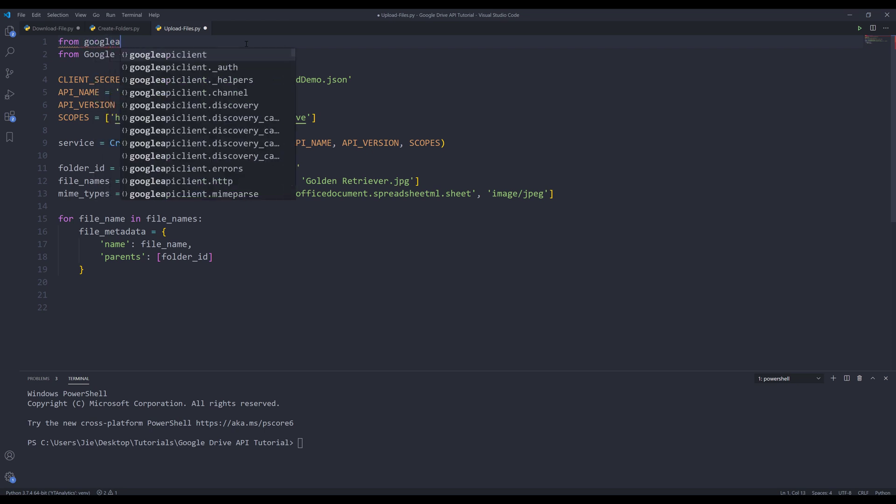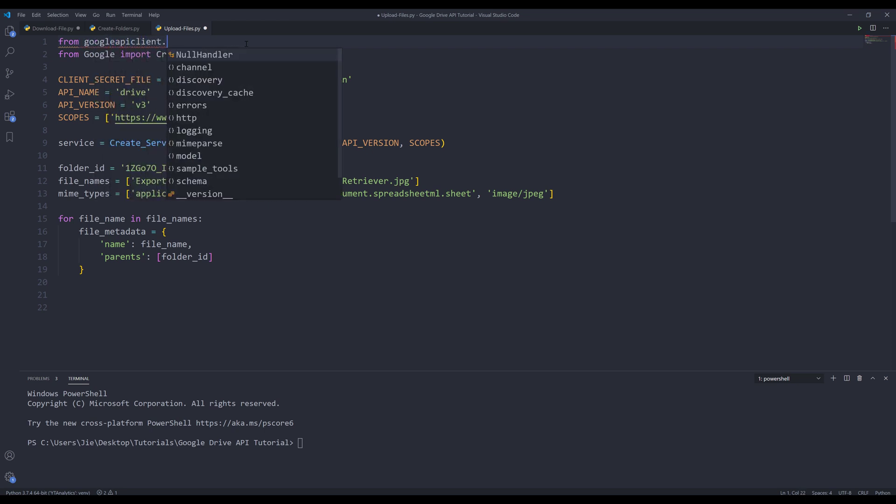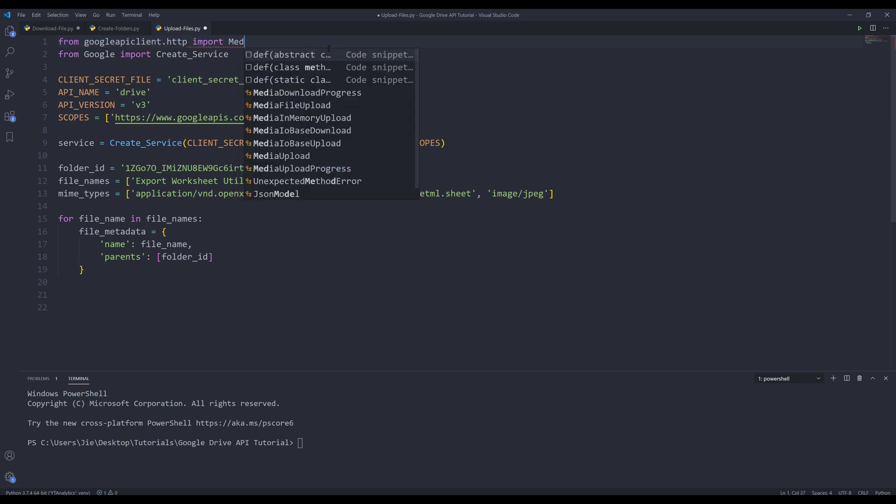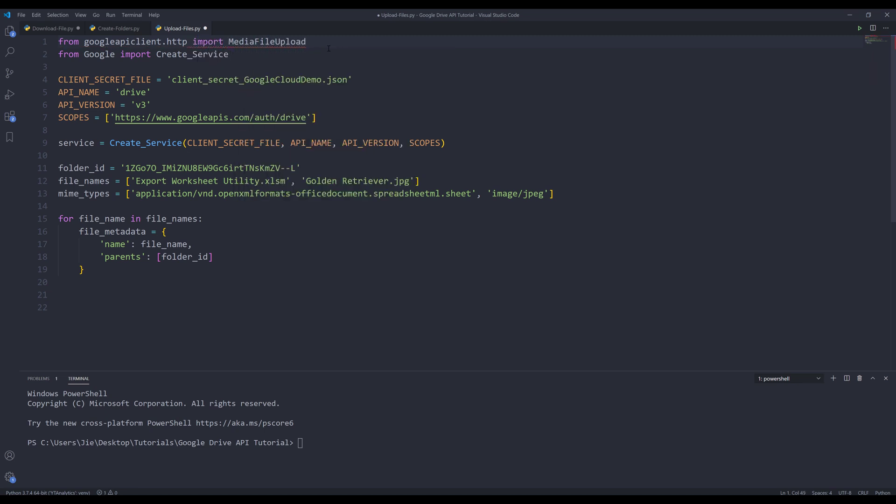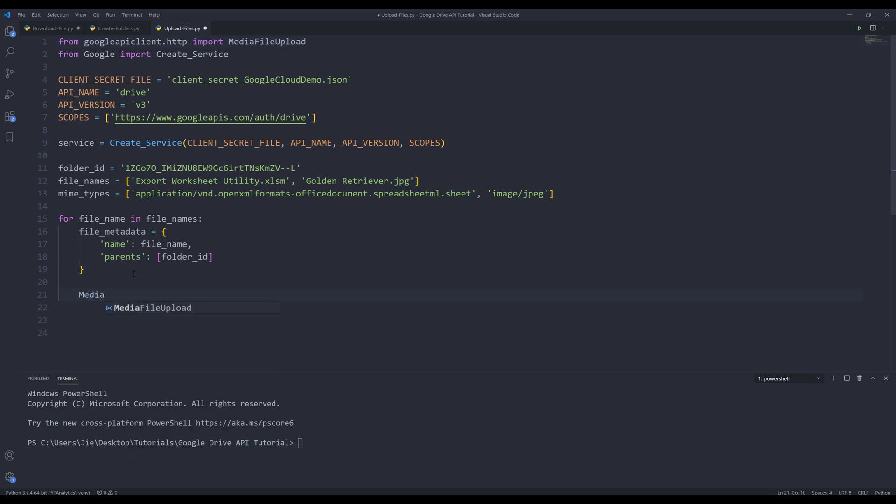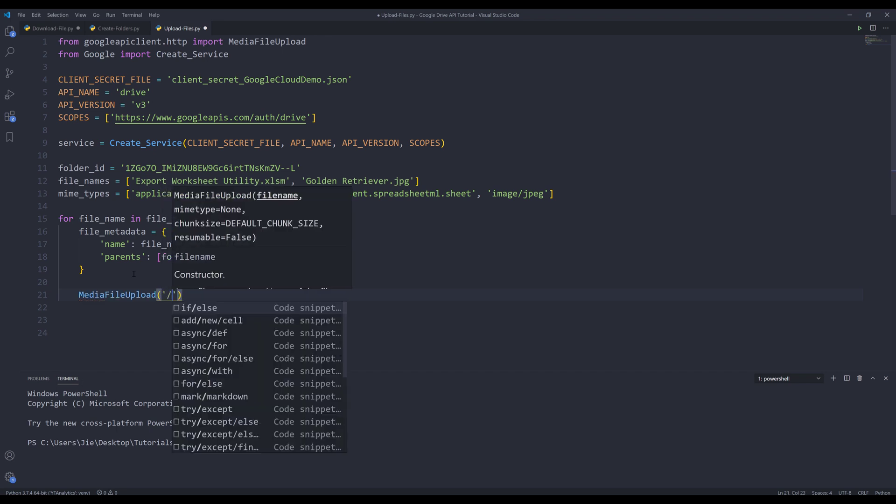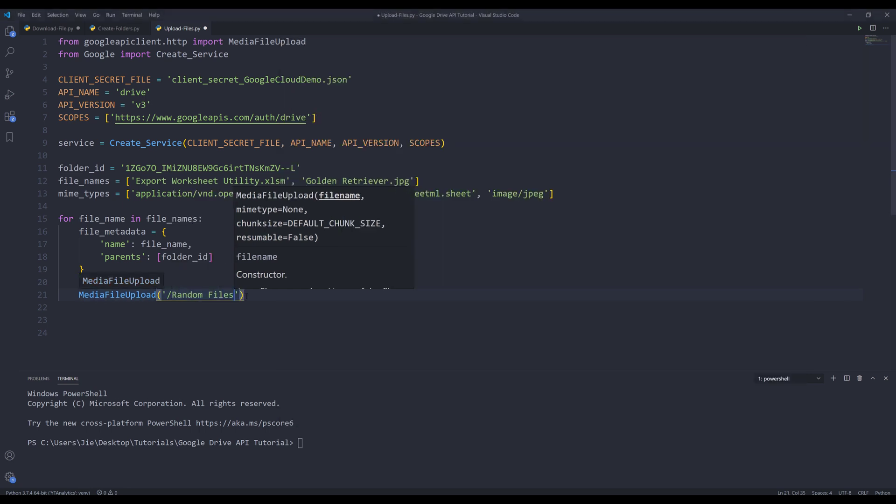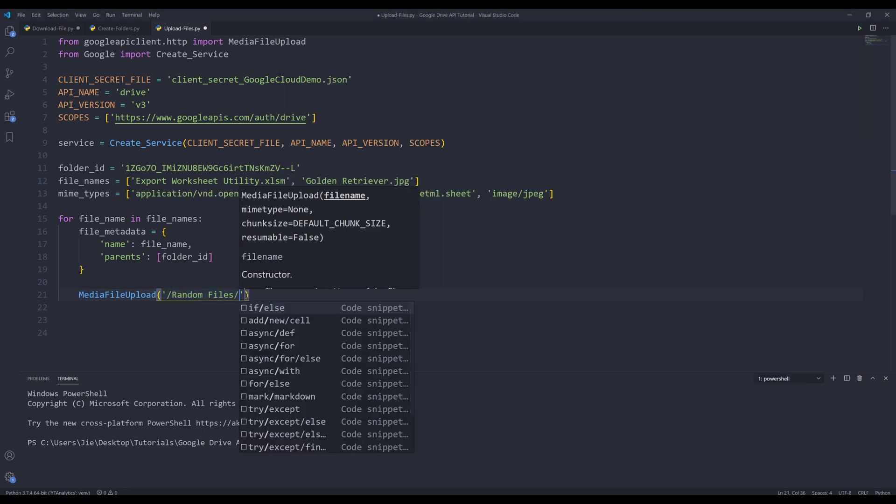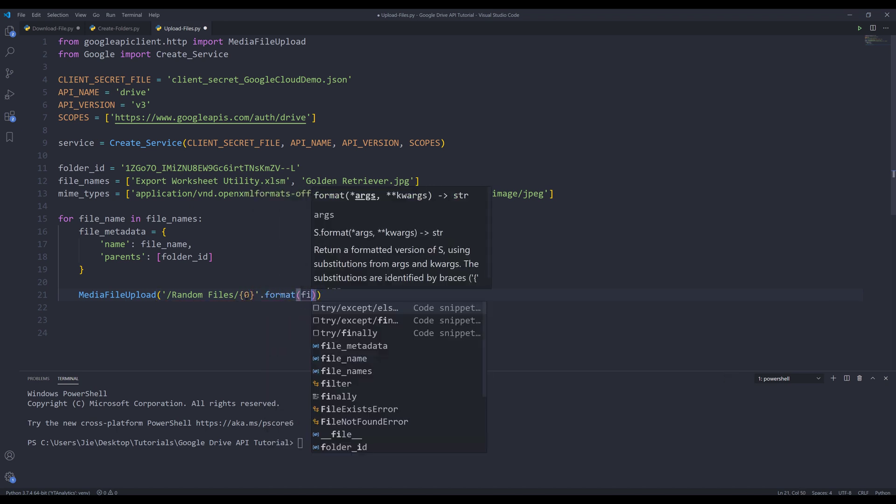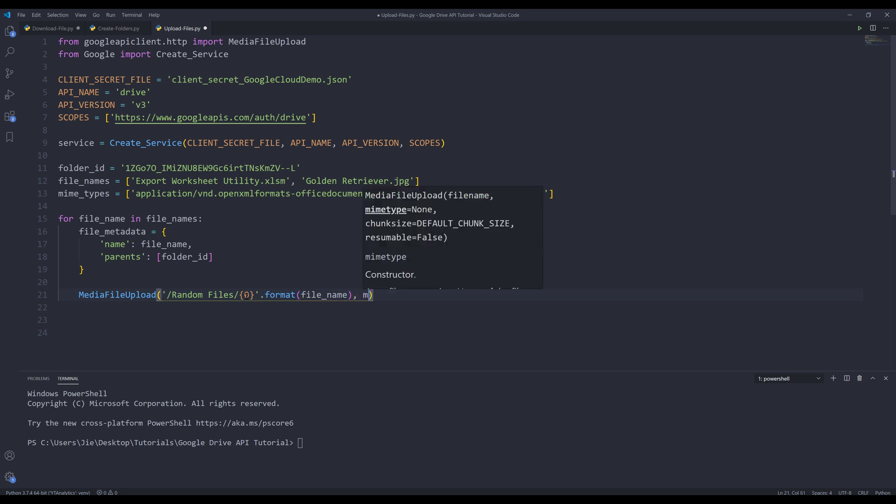To convert each file to byte strings, I'm going to import another function. From googleapiclient.http, I want to import a class called MediaFileUpload. Now let's go back to the loop. Here I'll insert the MediaFileUpload class. I'll insert the file path, and the files are on the random files folder. Let me grab the folder name. I also need to provide the mime type.